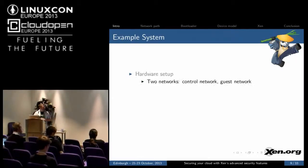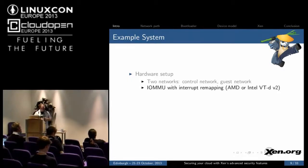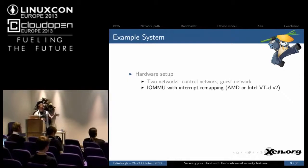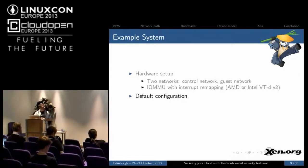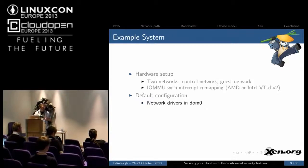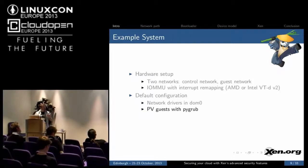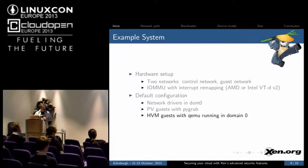For the example system we're going to analyze, we're going to have two networks: the control network and the guest network. You have to have an IOMMU with interrupt remapping — either any AMD system or an Intel VT version 2. We're going to start with the default configuration where the network drivers are in DOM0, the PV guests are going to use pygrub, and the HVM guests are going to have the QEMU device model running in domain 0.